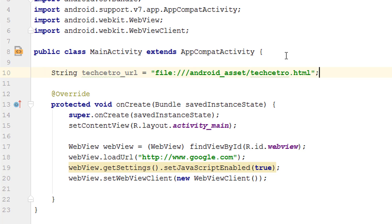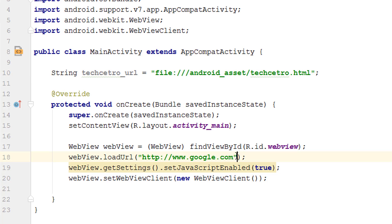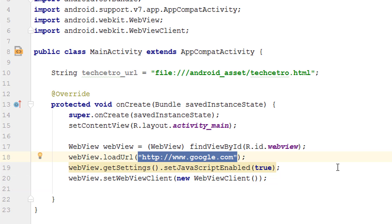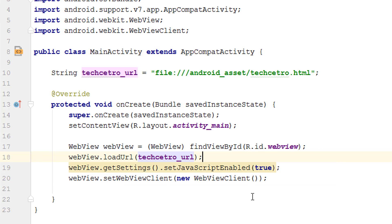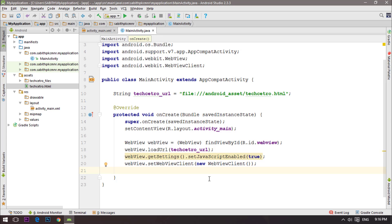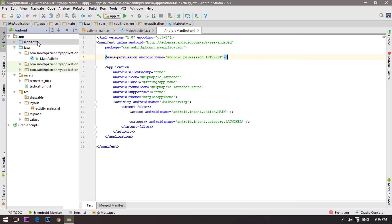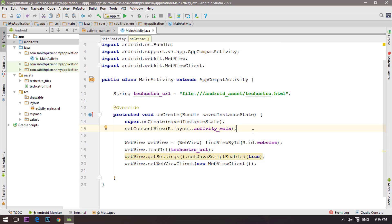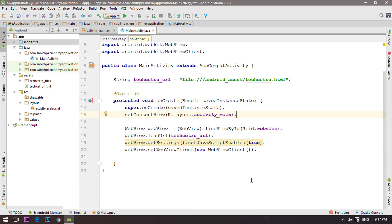Now we have a string with the name techcet_row_url. I'm going to simply change everything from the loadURL bracket and replace it with techcet_row. So now I've called the HTML from the assets folder. Now it can work without the internet connection but enabling the internet is much better. If this HTML requires any kind of external access then it should use the internet. So I always suggest going with internet enabled.